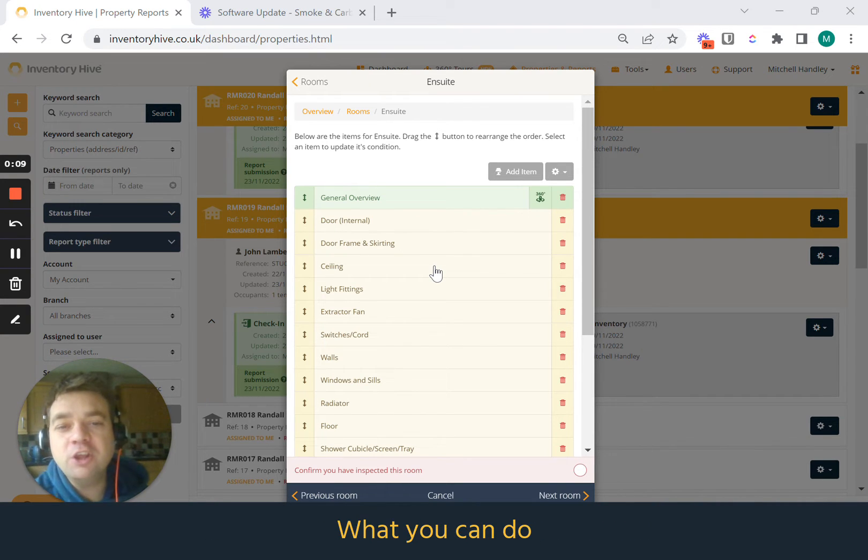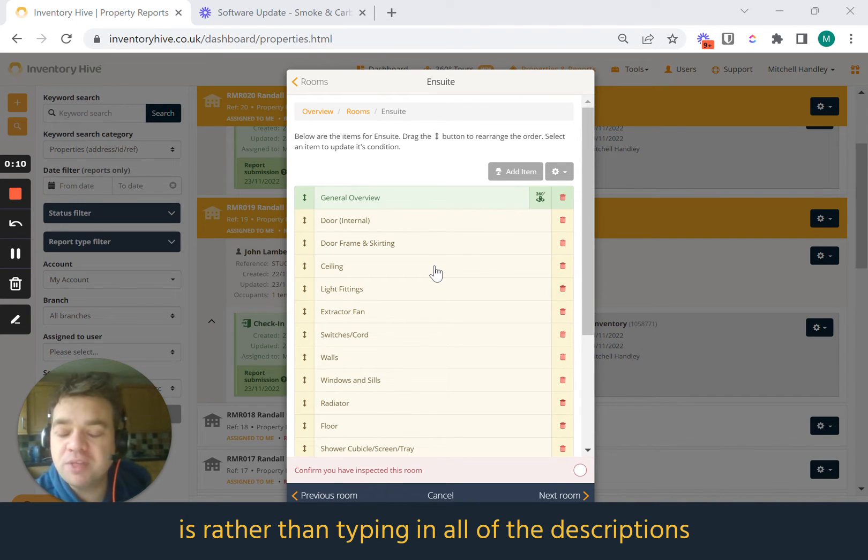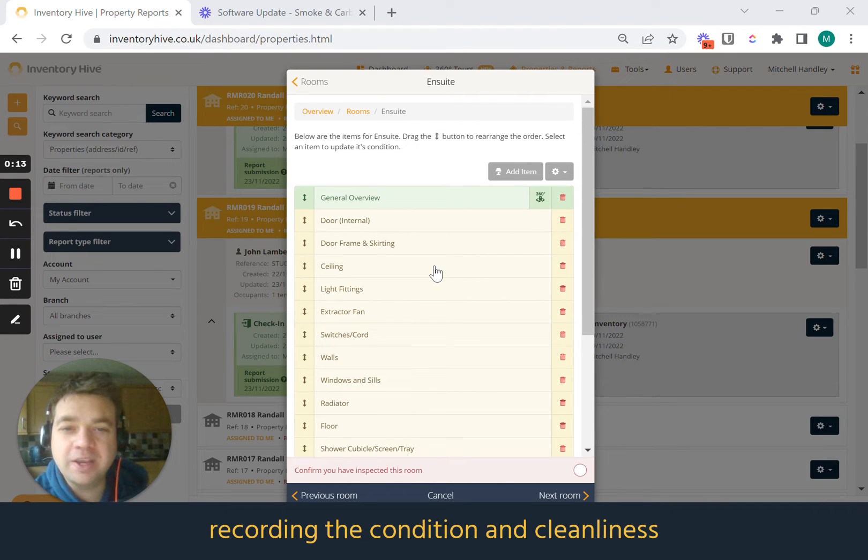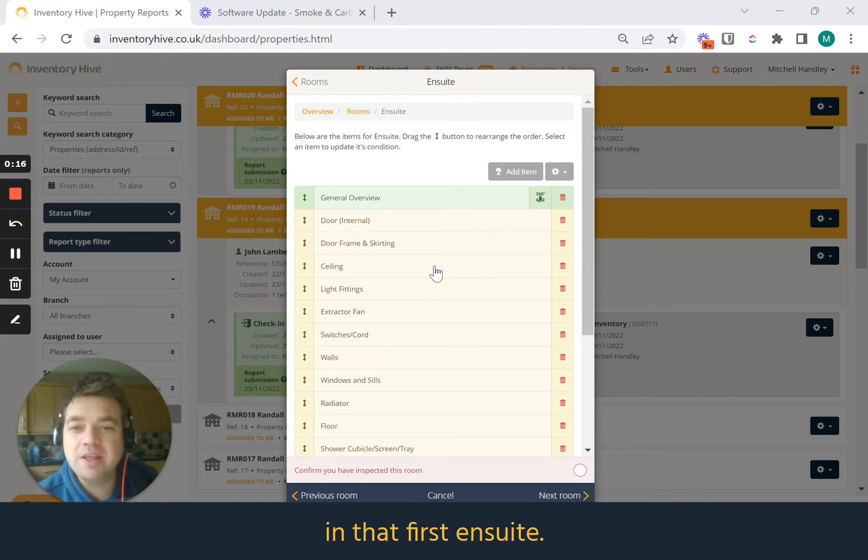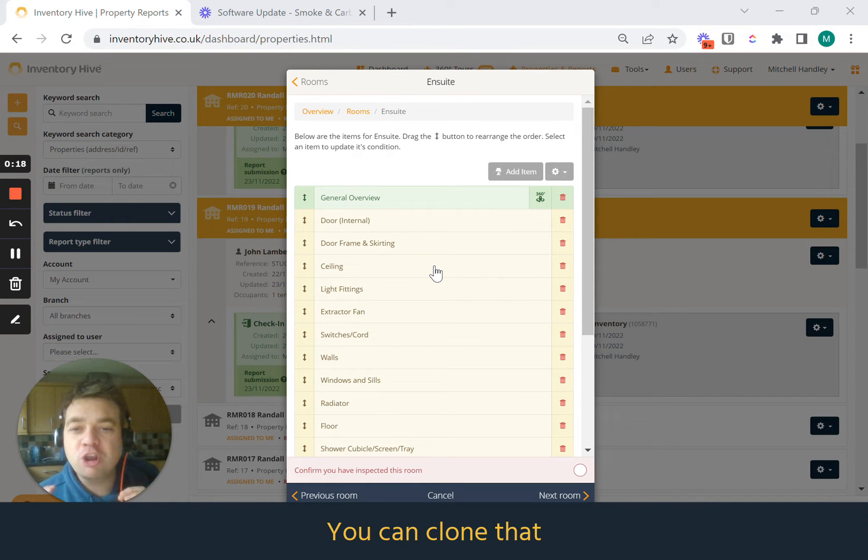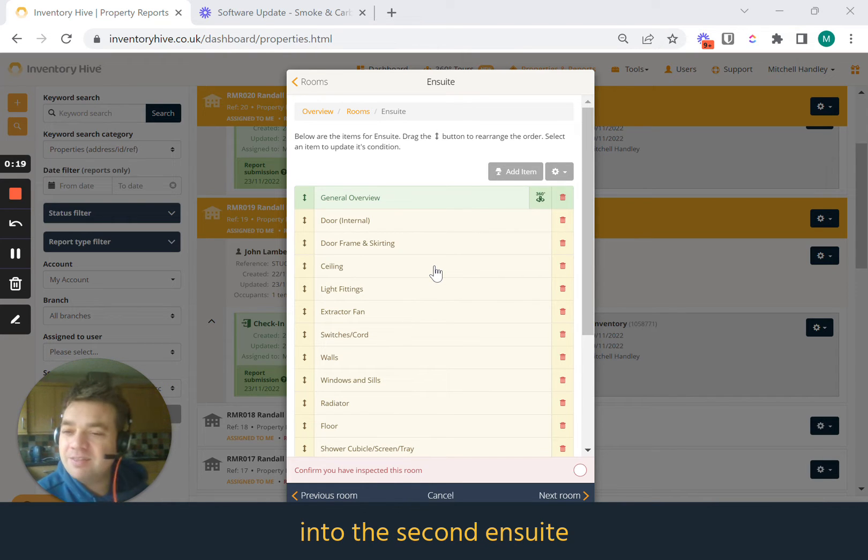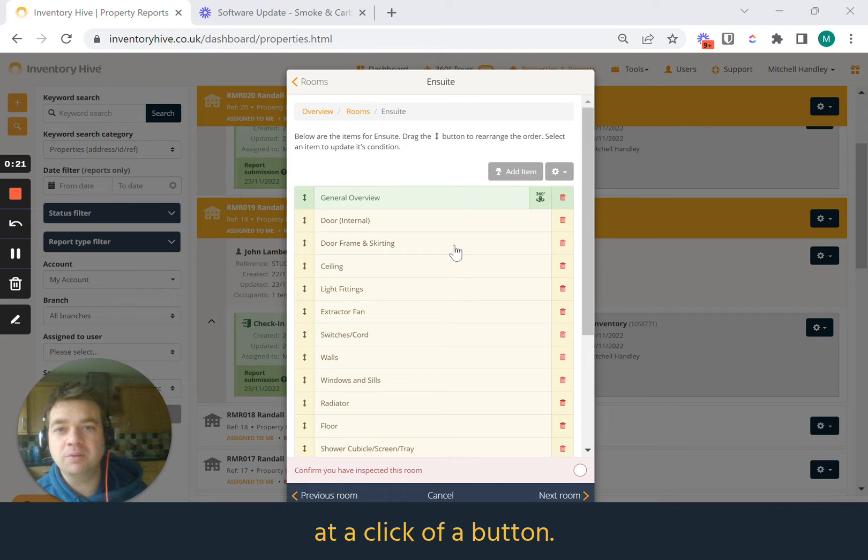What you can do is rather than typing in all of the descriptions, recording the condition, cleanliness, and adding in all the items in that first ensuite, you can clone that into the second ensuite at a click of a button.